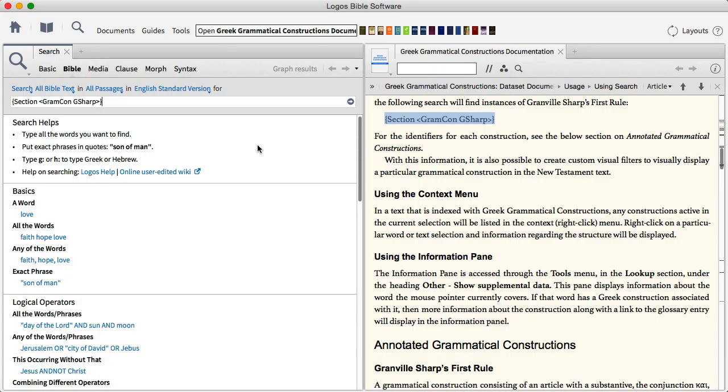But I thought to myself, surely with these text expansion applications available for the Mac, like Typenator or TextExpander for instance, there must be an easier way to go about it. And in fact, there is.